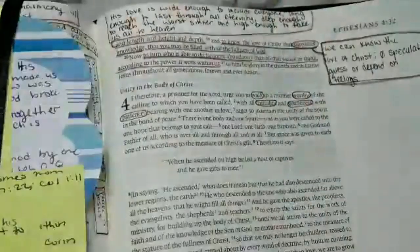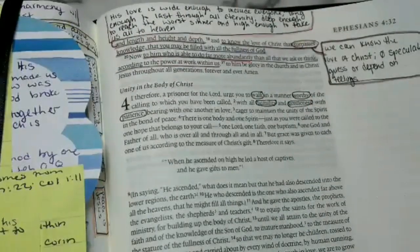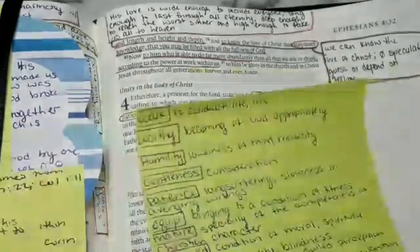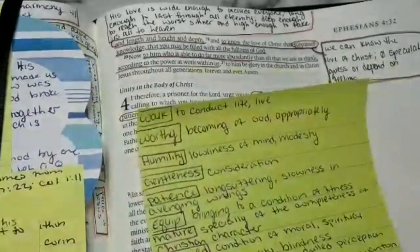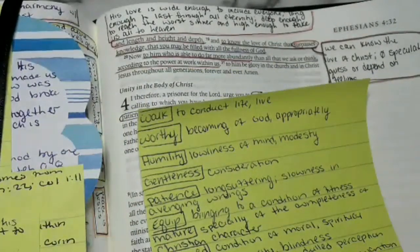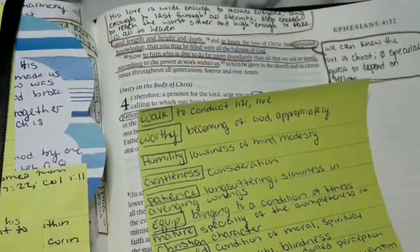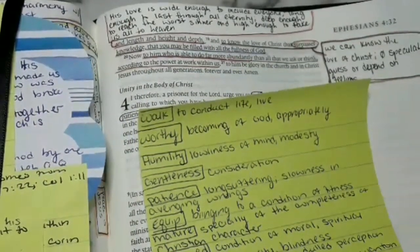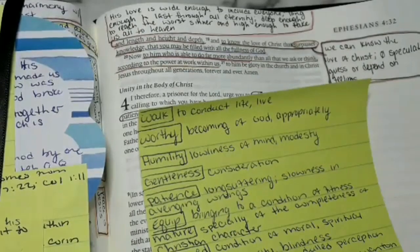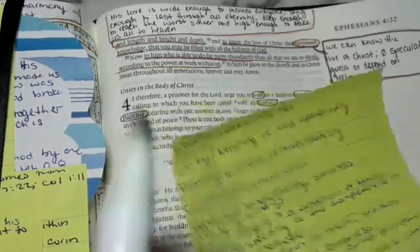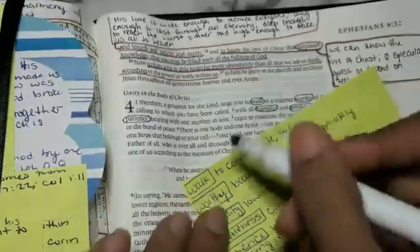I already wrote the definitions down so I don't want this session to be too long. Now we're going to go in with some color, because who doesn't love color.